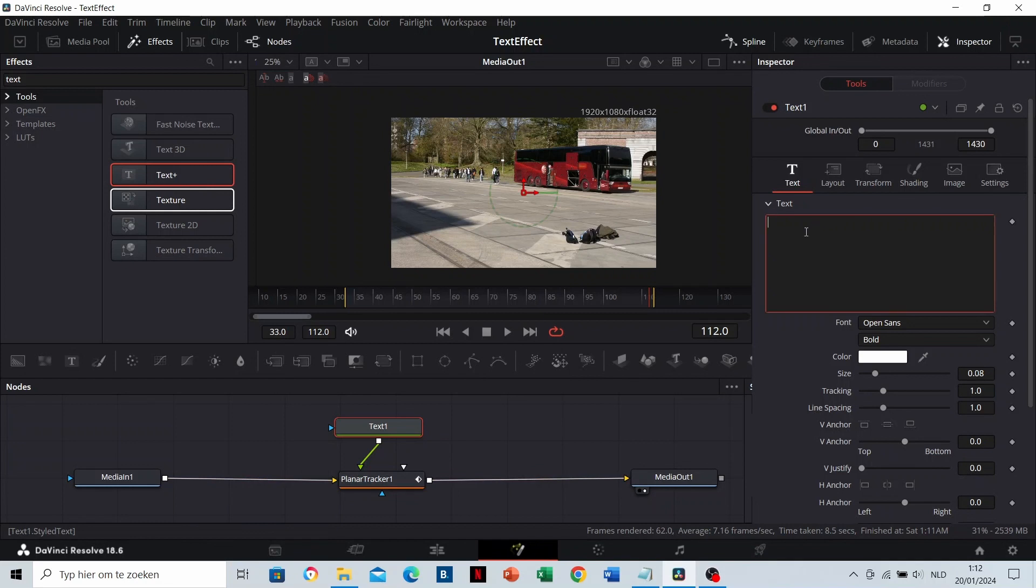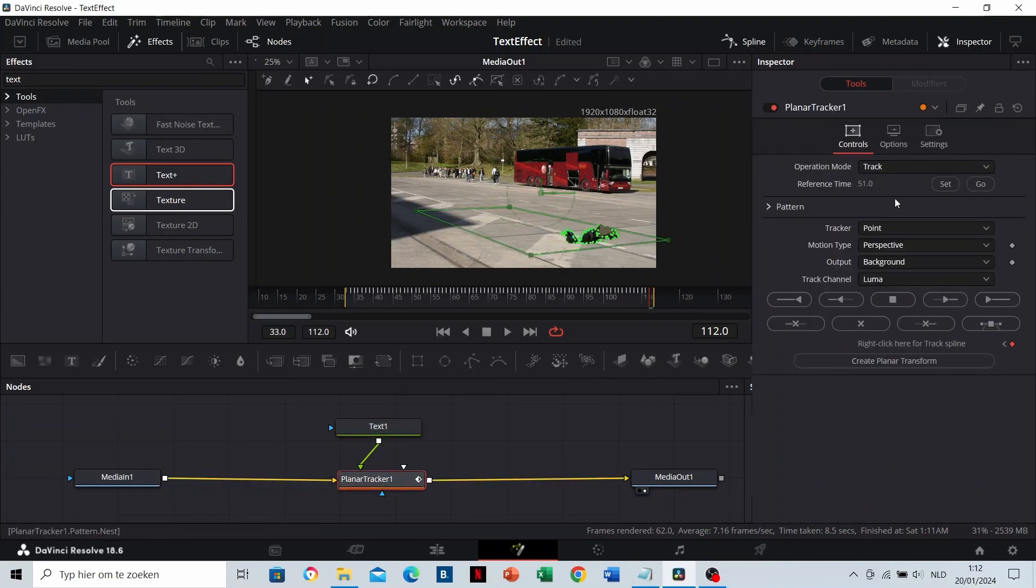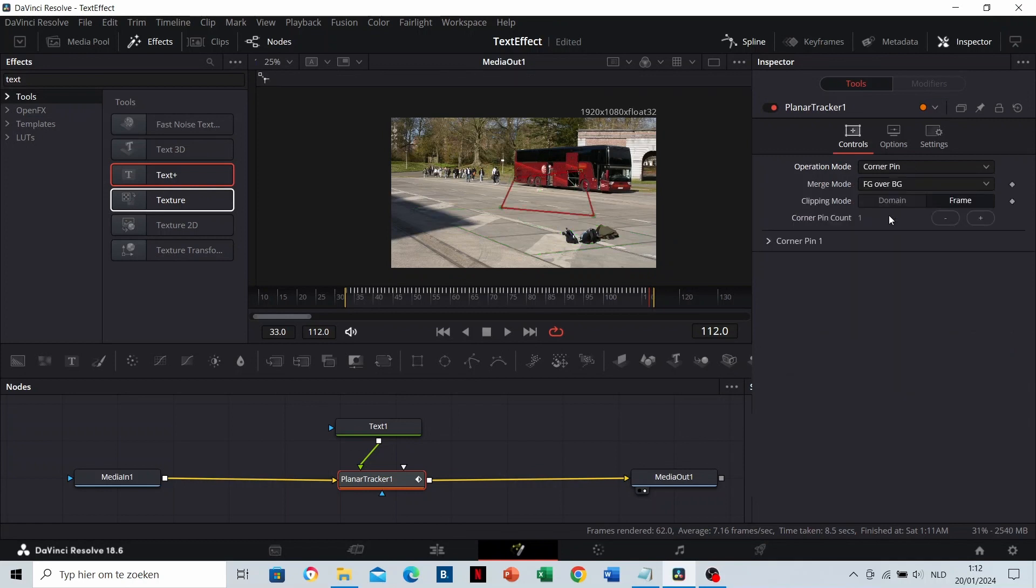Let's type bus. No worries. It's normal that the text is not visible yet. Click on Planar Tracker 1 and change the operation mode to Corner Pin. This makes your text visible.